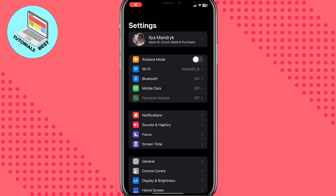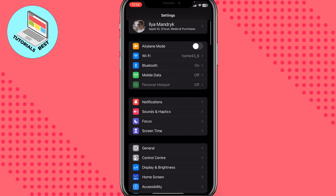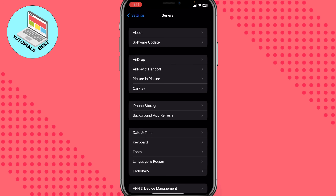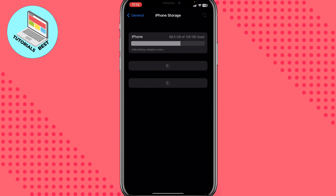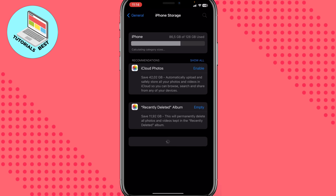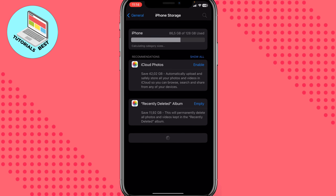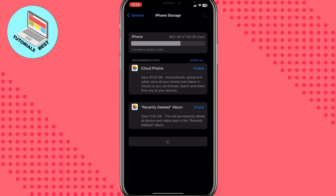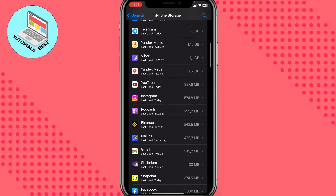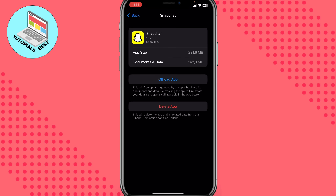The next step is to open Settings. On iPhone it looks like this; on Android it may look a little different. We need to open Storage — it may take a little time to calculate. On the Storage page, find and open the Snapchat folder or Snapchat settings. Scroll down to find Snapchat.